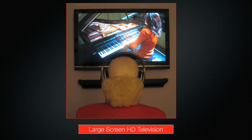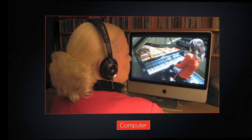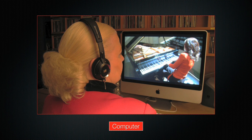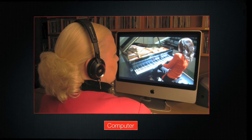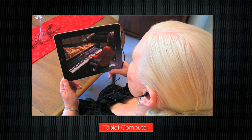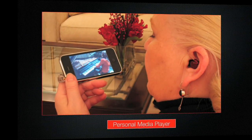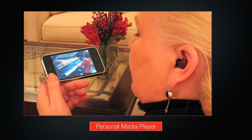Productions can be viewed on a large high-definition television listening with earphones. You can use a high-resolution computer screen, again with your favorite earphones. You can take advantage of new tablet computers using a somewhat smaller file size. And perhaps the most intimate experience is with a personal media player wearing an insert-type earphone.